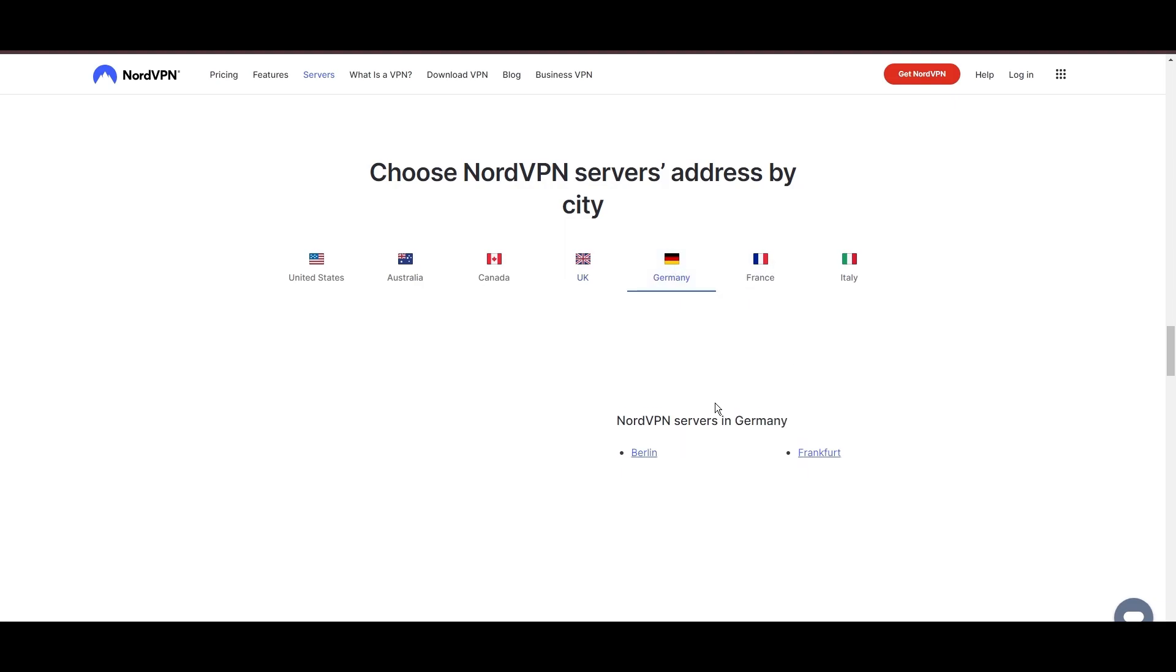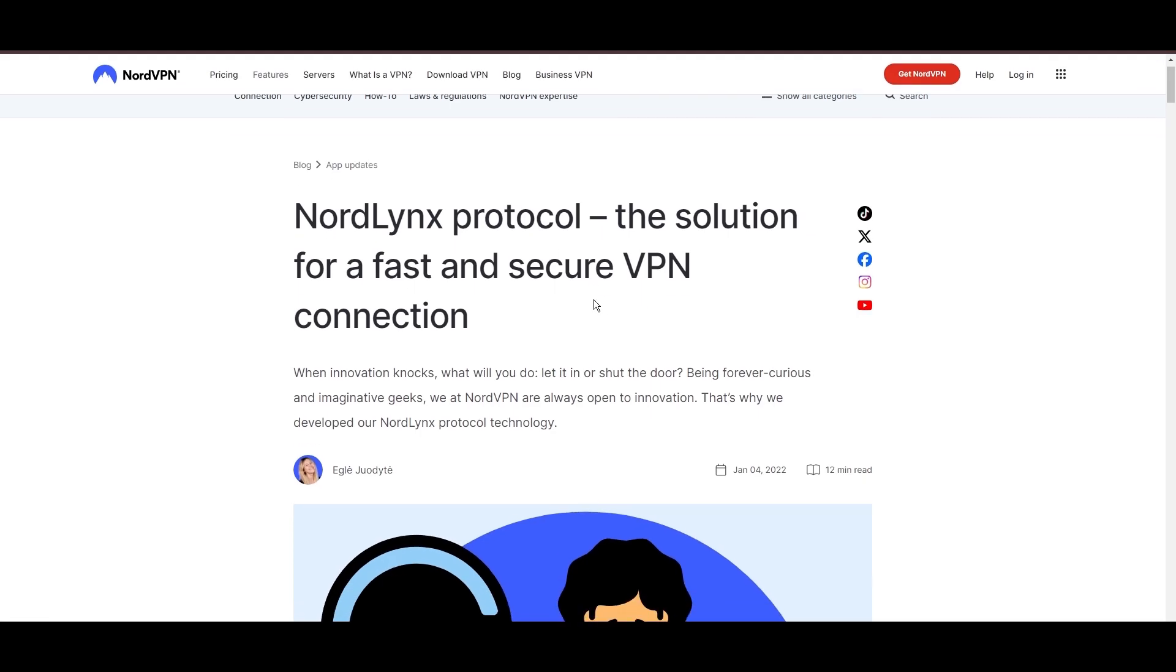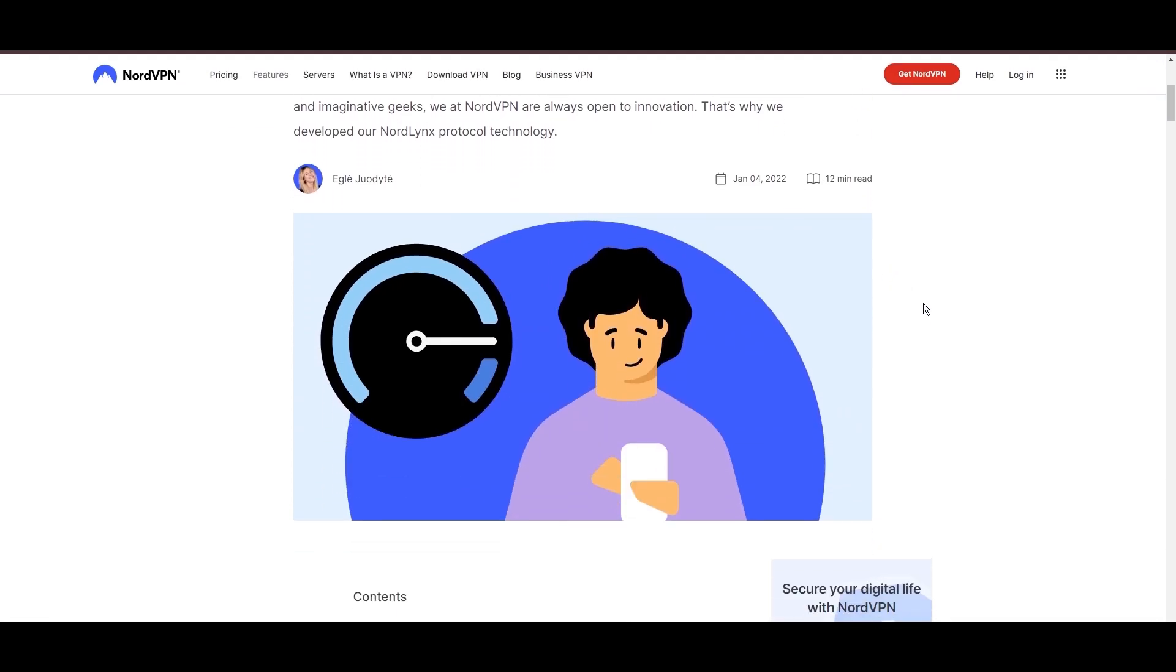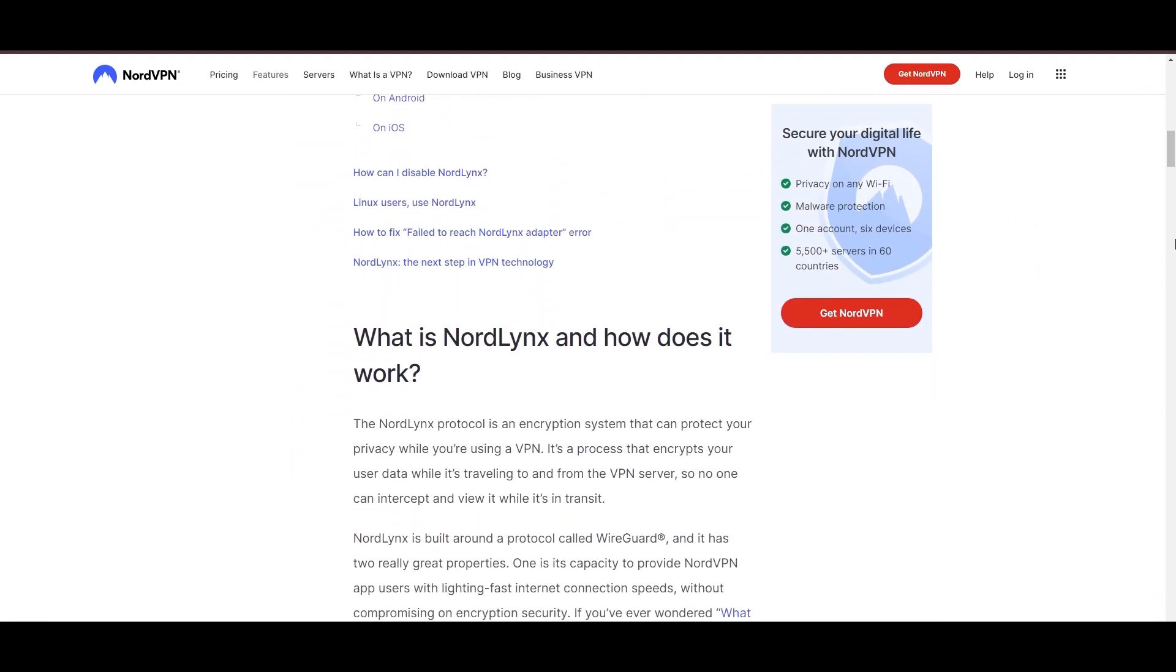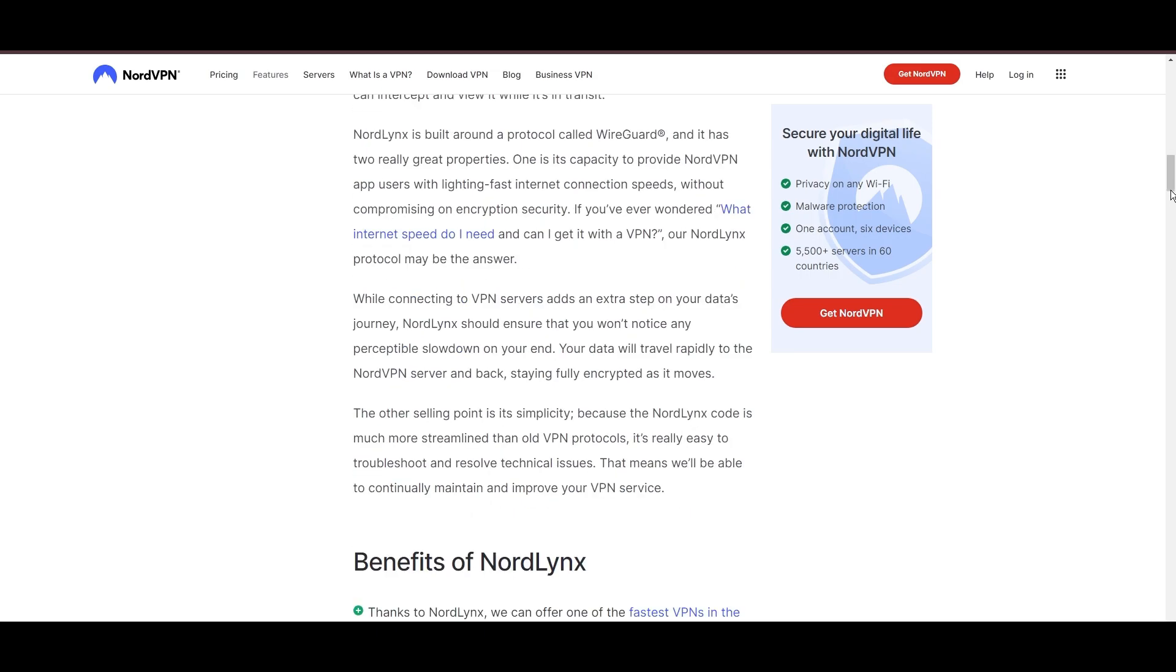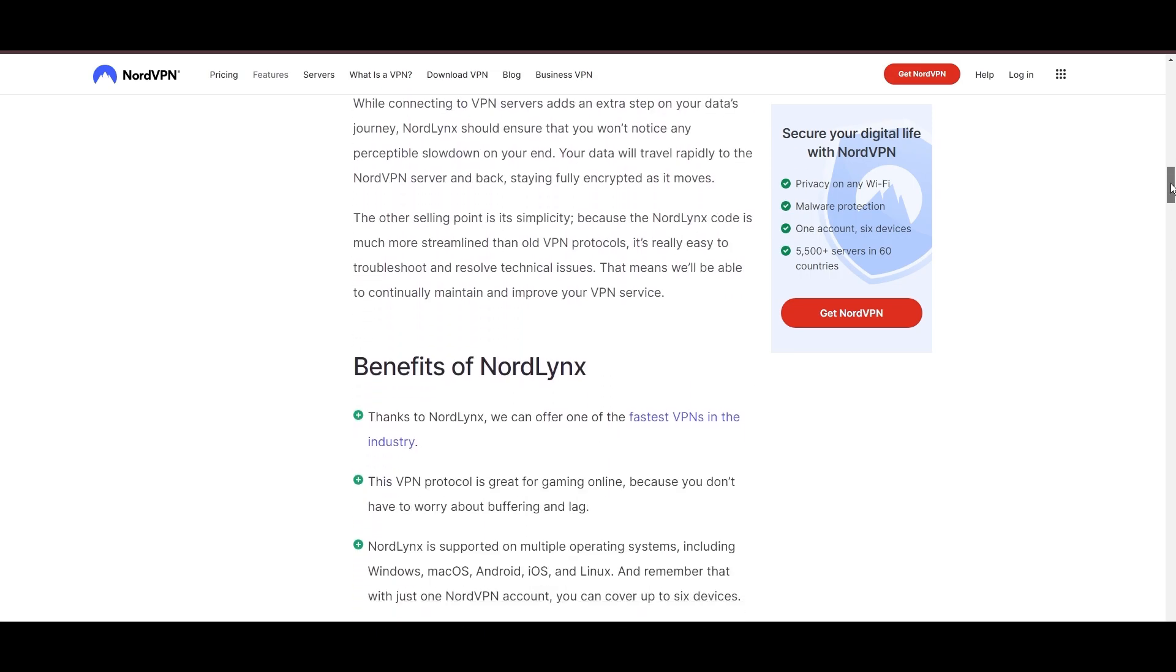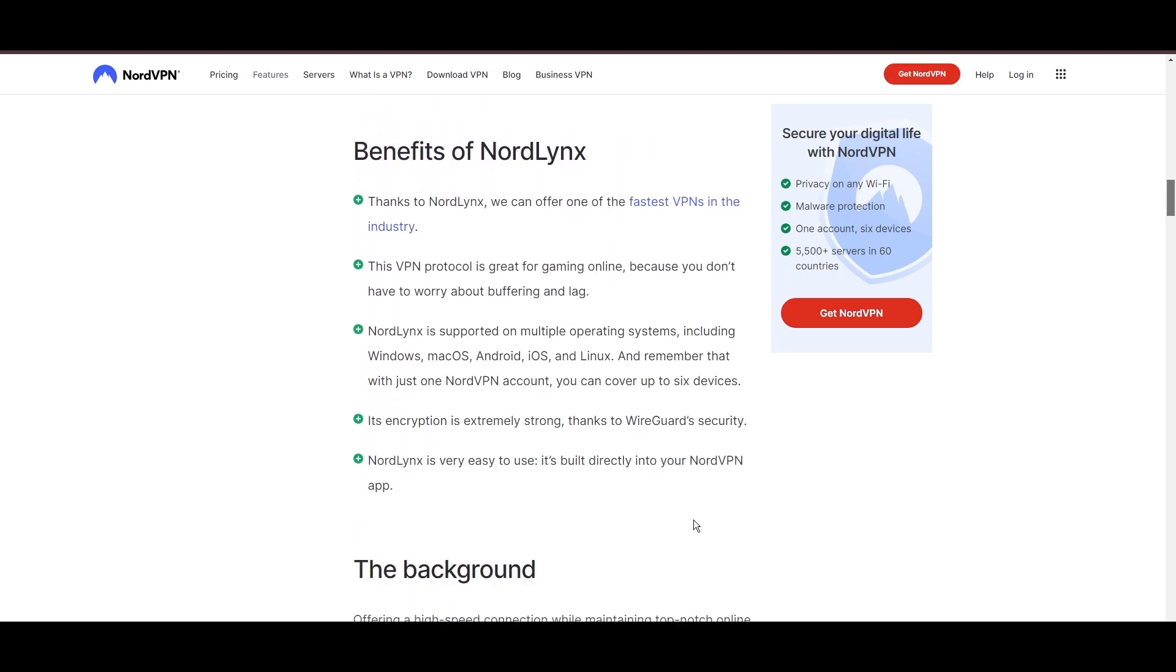NordVPN is distinguished by its use of NordLynx, a superior version of the WireGuard protocol, designed to provide unmatched speed and security. This means you can enjoy a smooth online experience with MyRepublic with confidence in the robust encryption of your data.